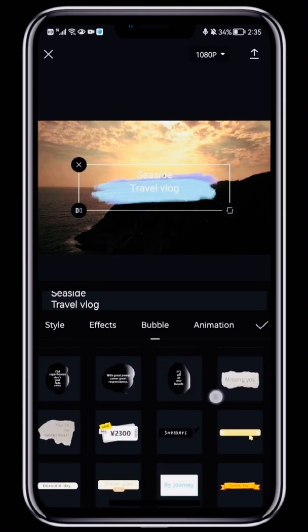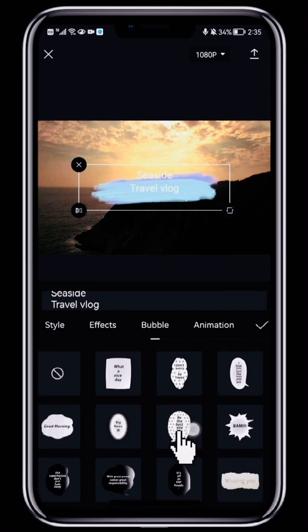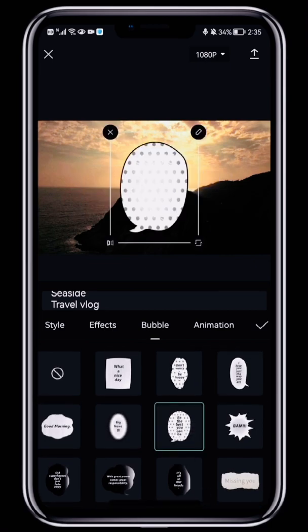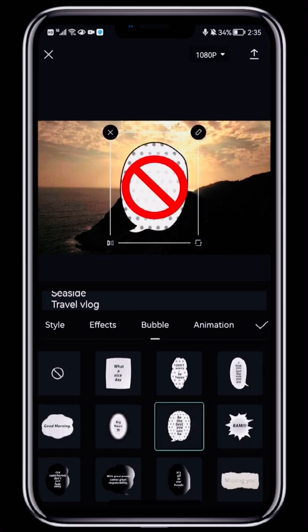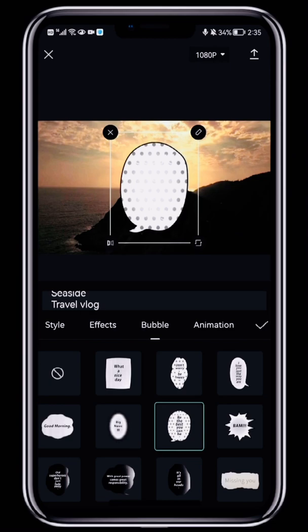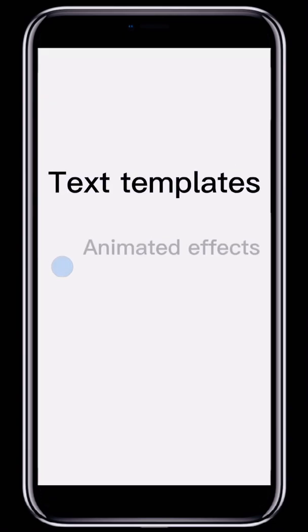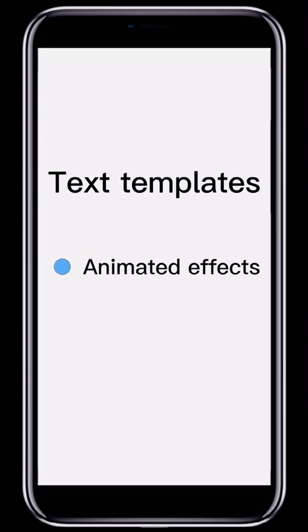For example, right now our text is white. If we select a white bubble, the text won't show up against the background. So make sure the colors are different. CapCut also provides ready-to-use animated text templates.